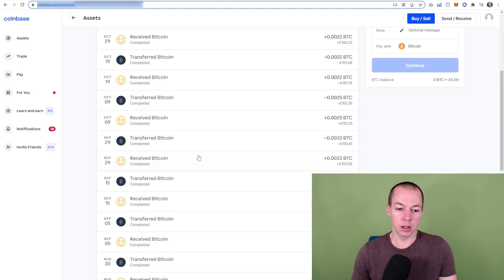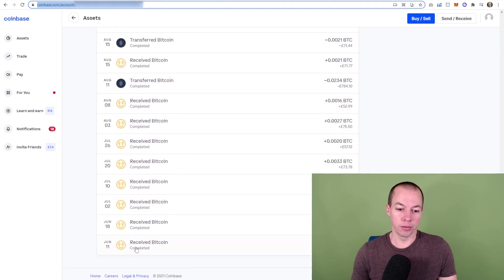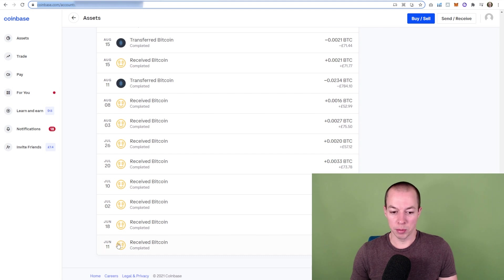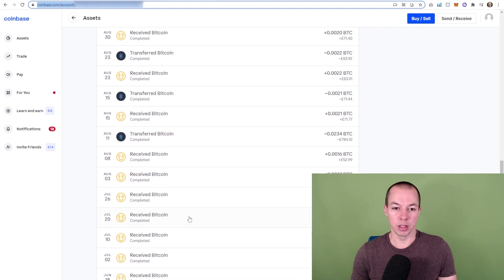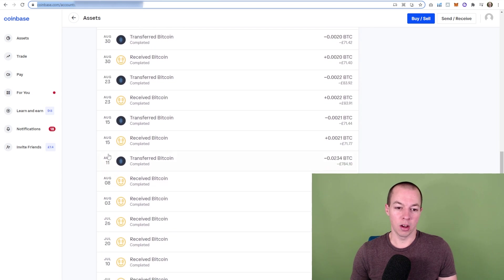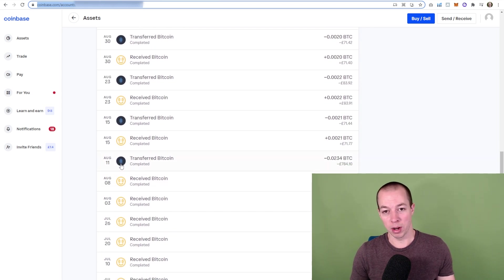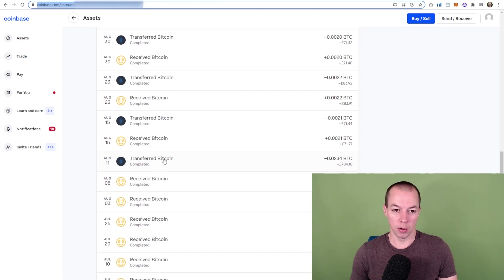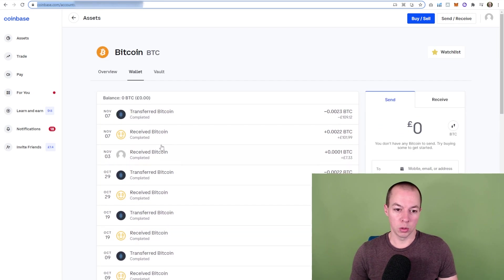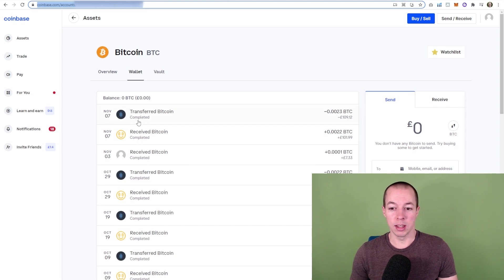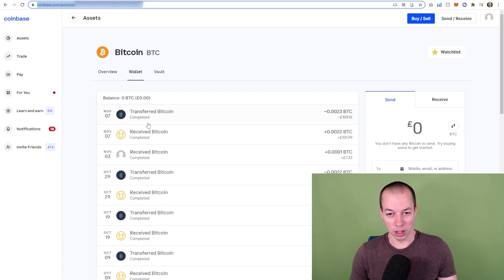So if we scroll down, we can see my first deposit from my mining rig was on June 11th. So I'd been mining for a week or two at that point. And I've been regularly receiving payments. And this icon here is when I started using Coinbase Pro. So the money gets transferred to Coinbase, then I transfer it over to my Coinbase Pro account. And you can see all the way up to November 7th. So only yesterday was my most recent transfer from NiceHash to Coinbase to Coinbase Pro.